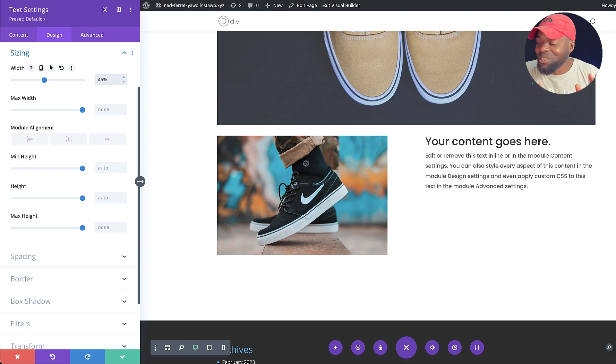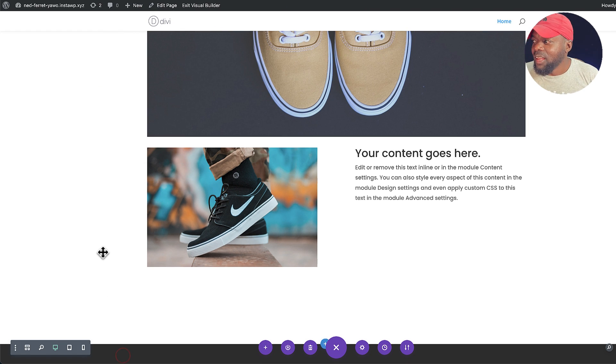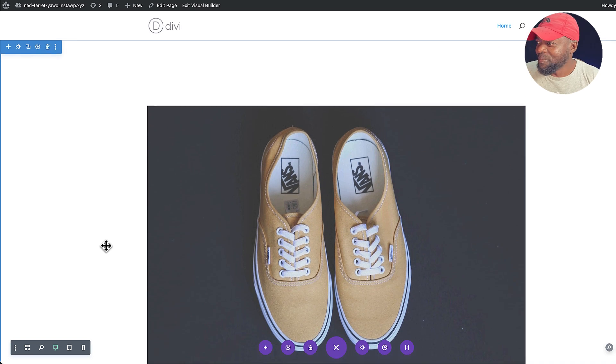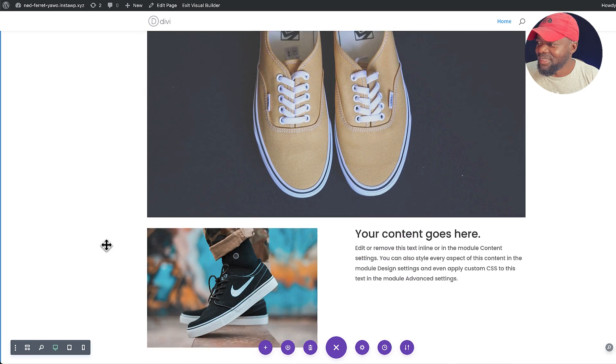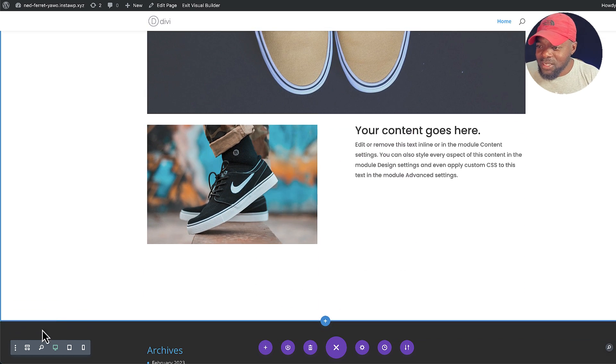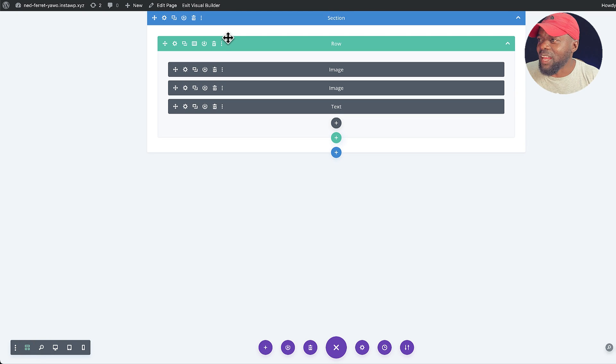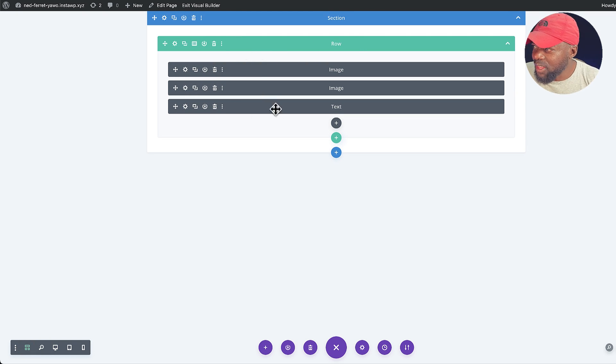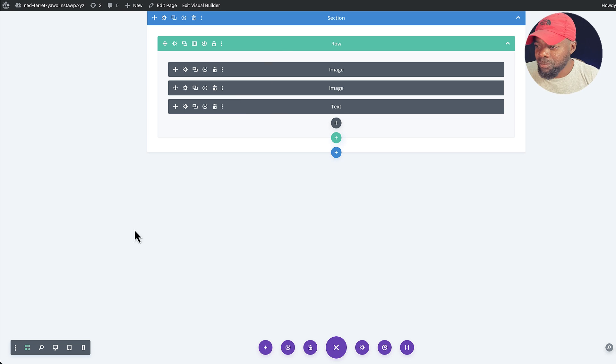So everything is pretty much in place. And this is without using any extra columns. Look at that. Pretty cool. So let's go ahead and take a look at the code. And again, all we have is one row, and these are three modules in just this one row. Let's go ahead and save this.